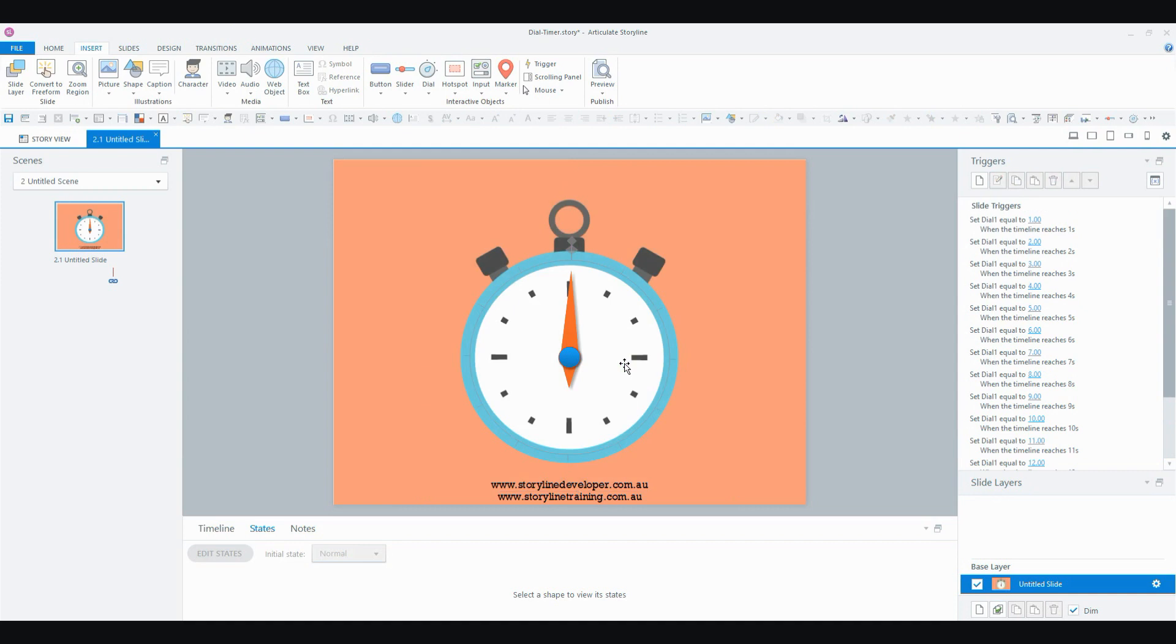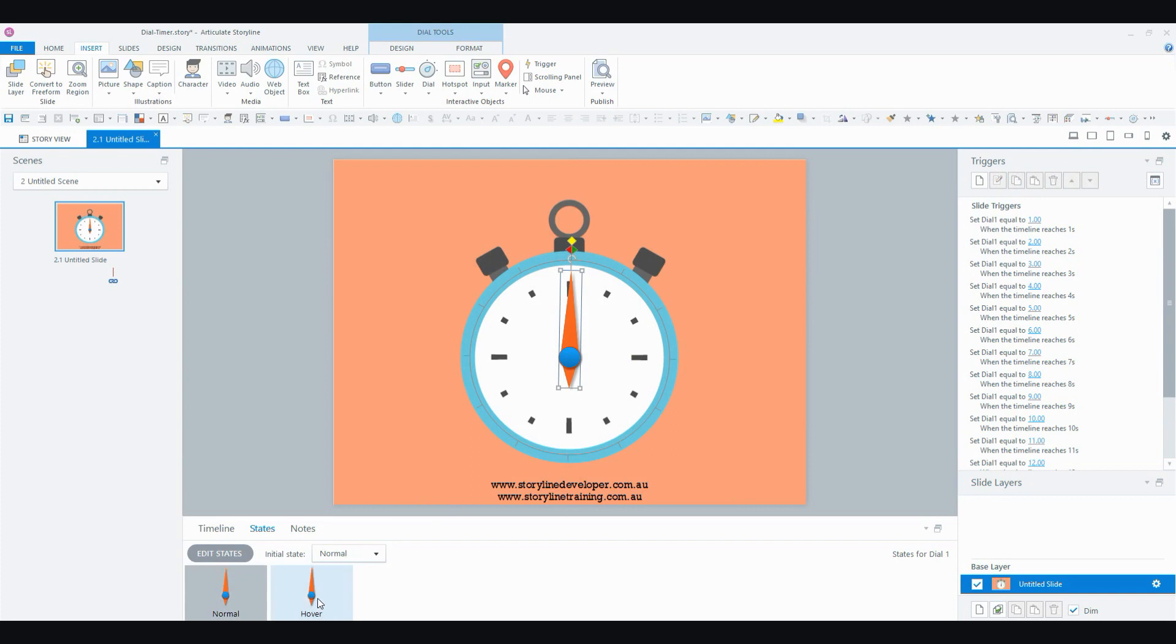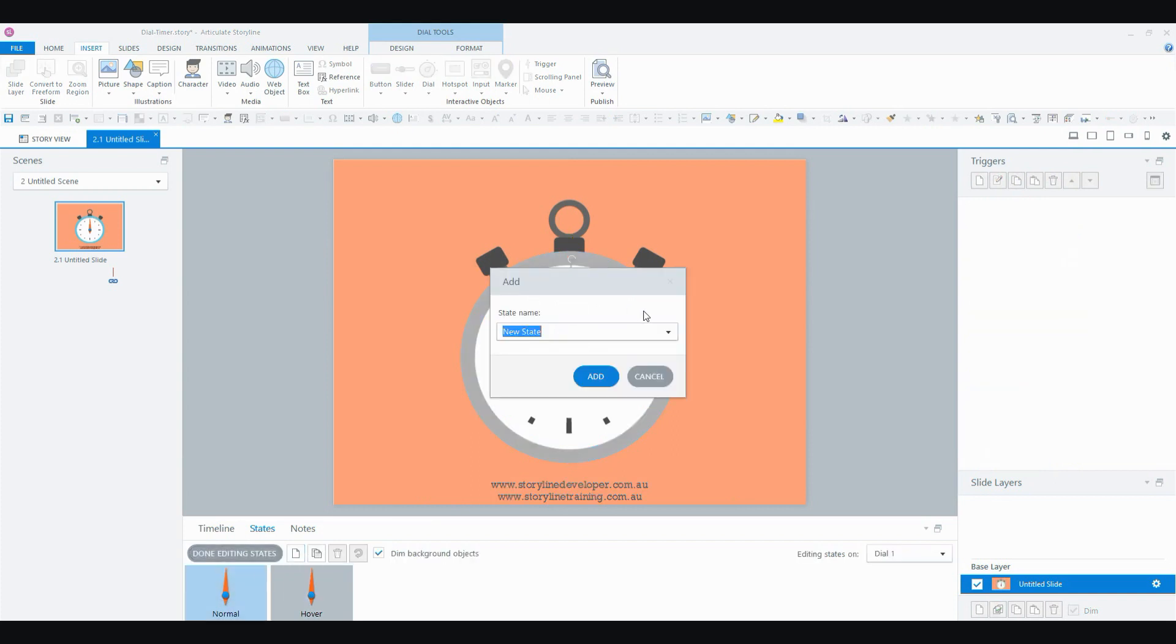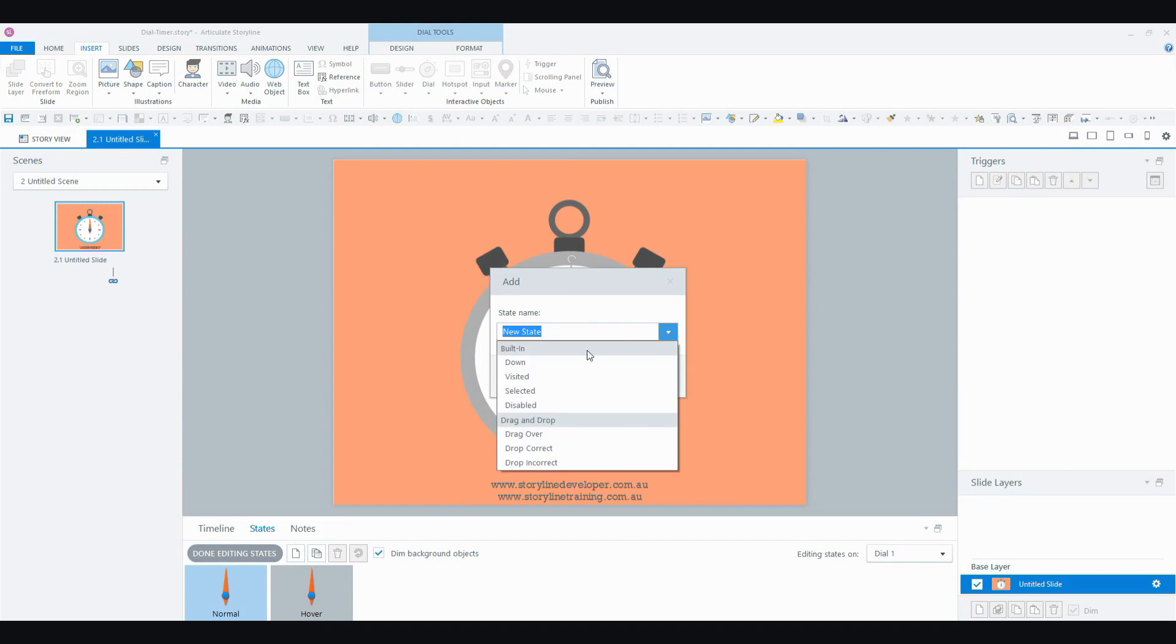So what I'm going to do is I'm actually going to use the states of my dial. Now, dials have states just like any other object. So I'm going to edit states, add a new state. I'm going to select the built-in disabled state.